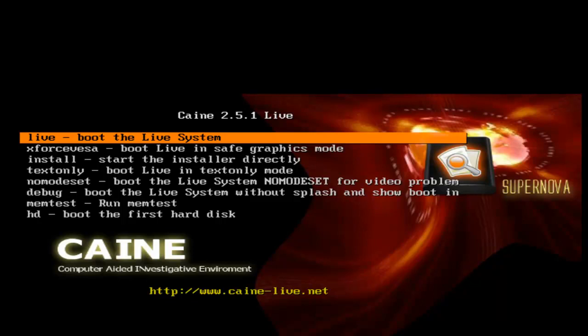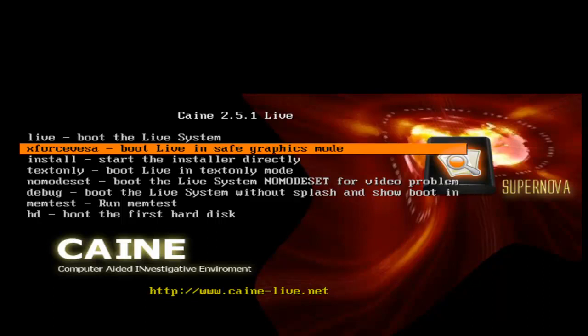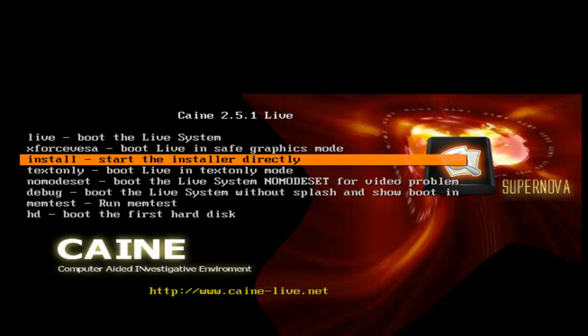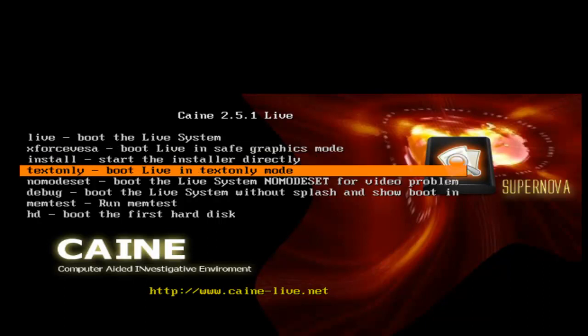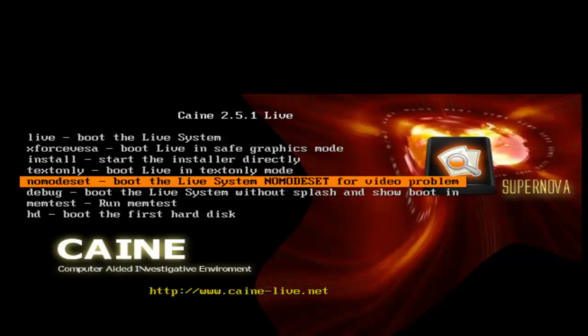The next thing you will see come up is the boot menu. Here you can choose between different options. There is the live boot from the CD-ROM, the boot live in safe graphics mode, start the installation directly, boot live in text only mode, boot to the live system.